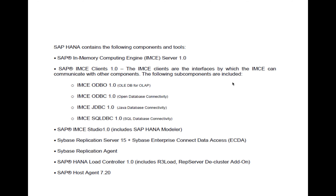SAP HANA consists of these components: the In-Memory Computing Engine, or IMC. For all the components to communicate with one another, you have sub-components like IMC, ODBO, ODBC, JDBC, and SQLDBC — these are for communication of different interfaces. Then you have the SAP IMC Studio, which includes the SAP HANA Modeler that we're working on. The Sybase Replication Server, ECDA, Sybase Replication Agent, HANA Load Controller, and the Host Agent are also core components that come with HANA as a standalone.